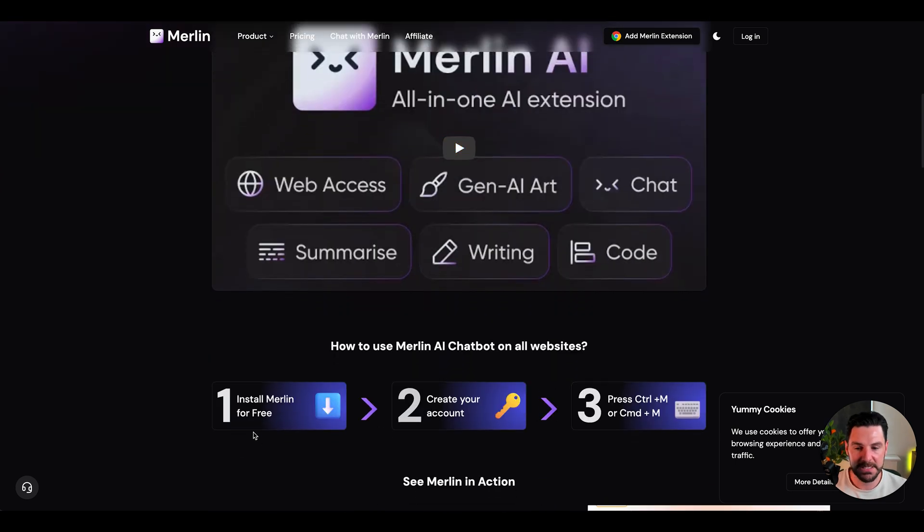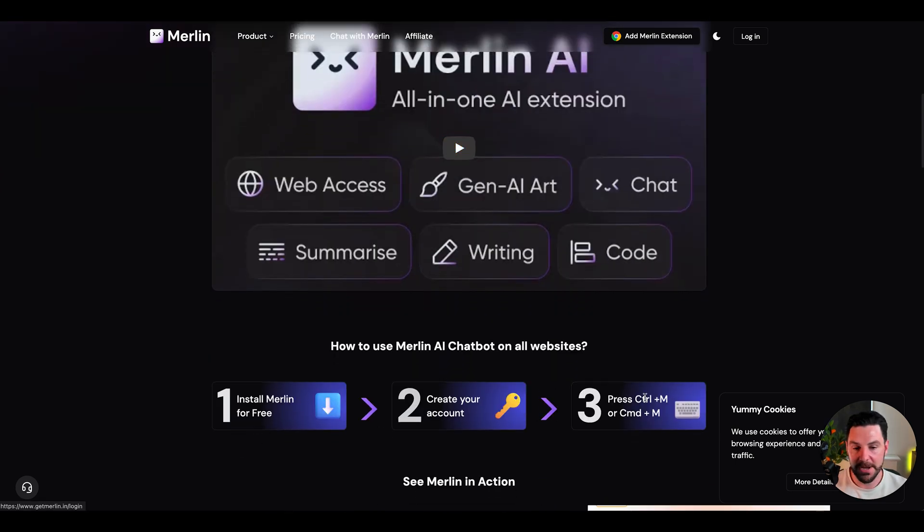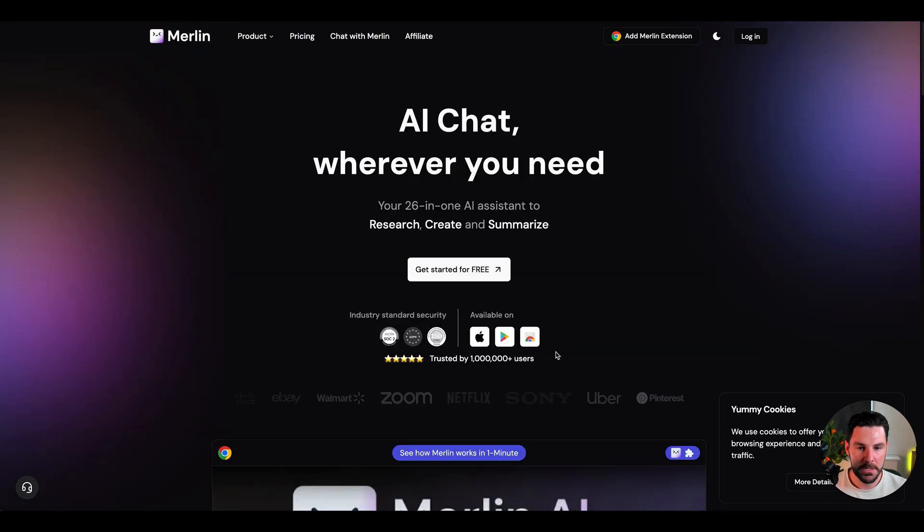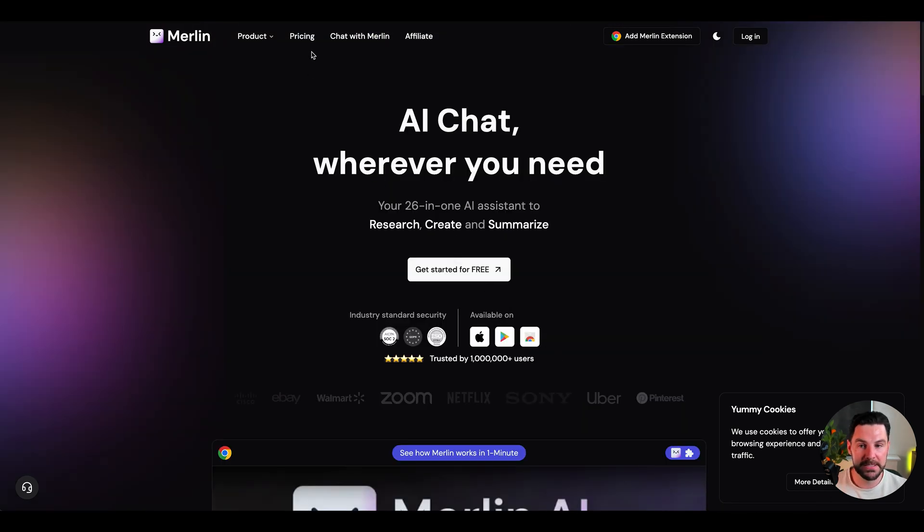It harnesses ChatGPT, just makes it more efficient and easier to use. Super simple to use, install the plugin, create your account, and then you can use quick commands to bring up Merlin. Super simple, something that I'm actually going to add to my Google Chrome plugins and definitely test this out.